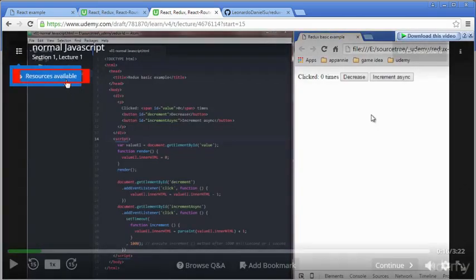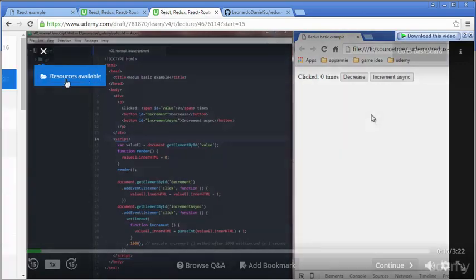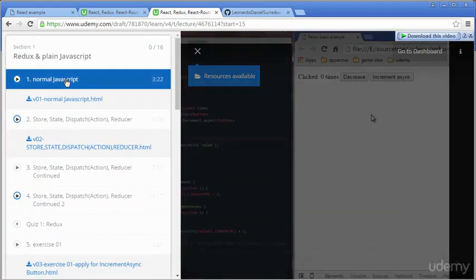In each video, you may see a message, Resources Available. It means that this video includes source code to download in case you need it.